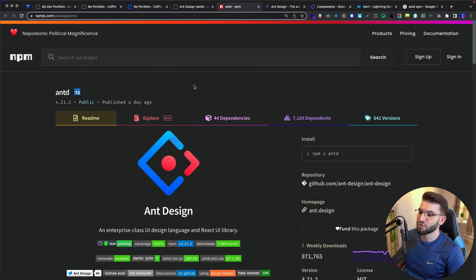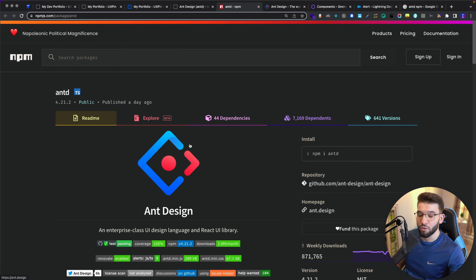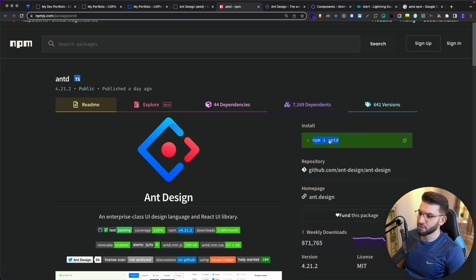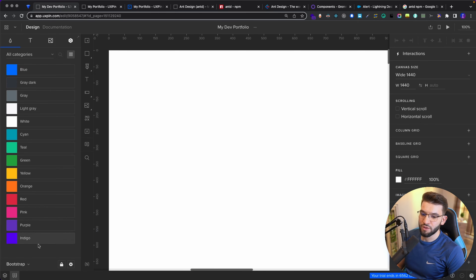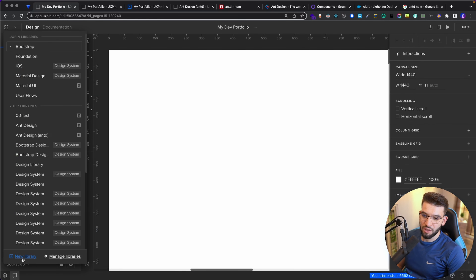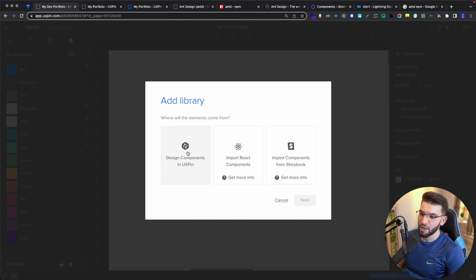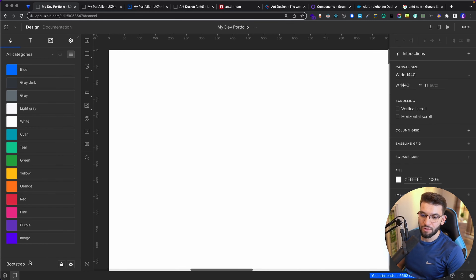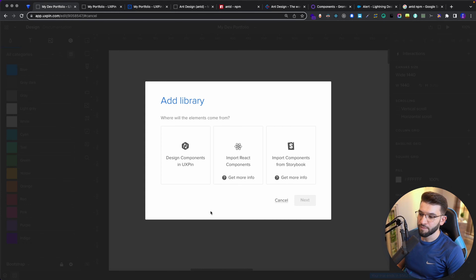I'm going to go with Ant Design. For Ant Design, you need to go to the NPM page because the integration works by integrating the NPM package straight into UXPin. The package is called 'antd'. That's all you need. Let's go back to our design in UXPin, head over to Libraries, and click on New Library.